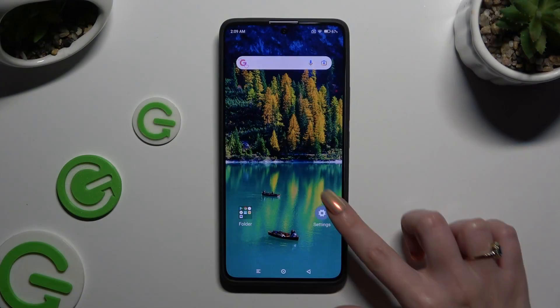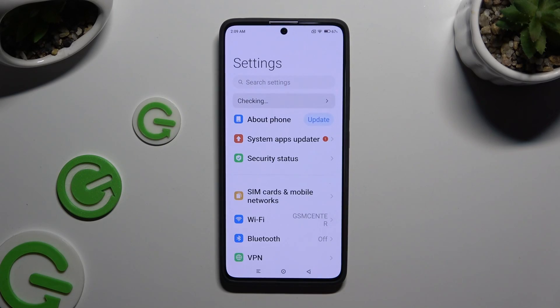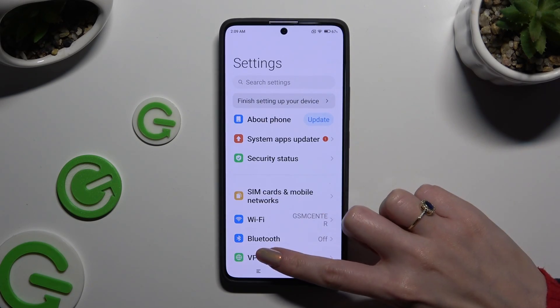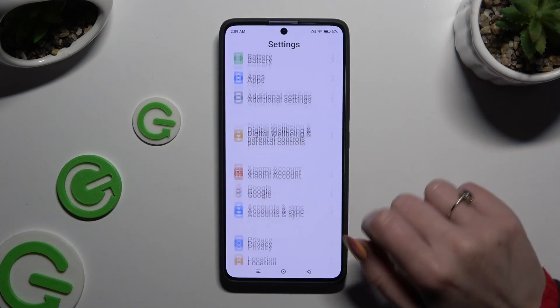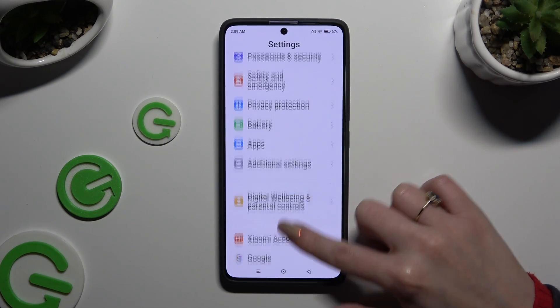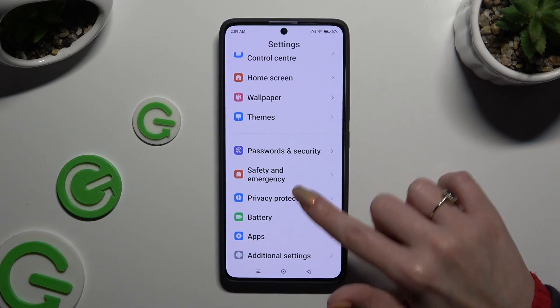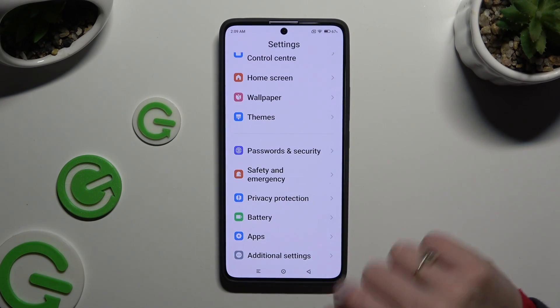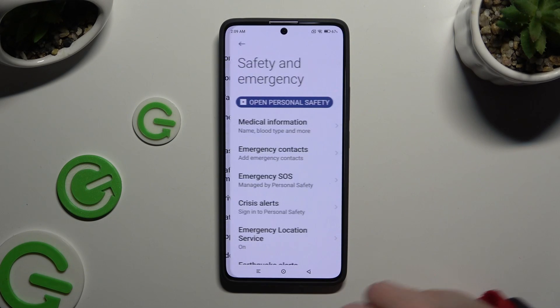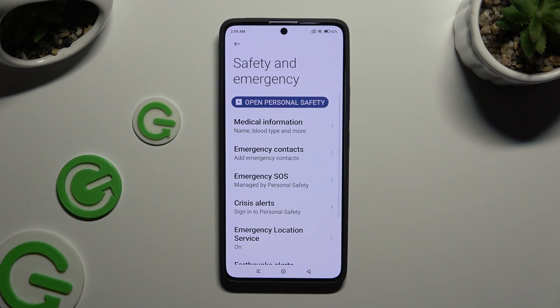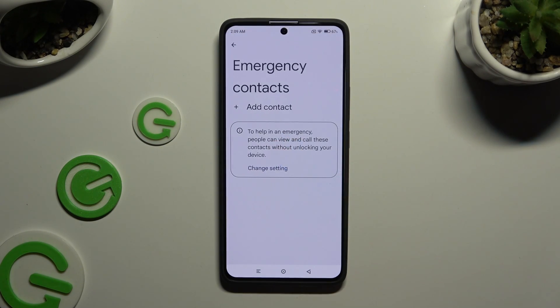Begin by opening Settings and scrolling all the way down to access Safety and Emergency. Then click on Emergency Contacts.